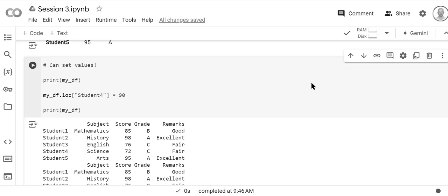So in this video we're going to learn how to change the data frame itself. So far we've been selecting the data frame, filtering the data frame, counting the number of rows and so forth, but we haven't changed the data frame itself. So here's how we change the data frame.